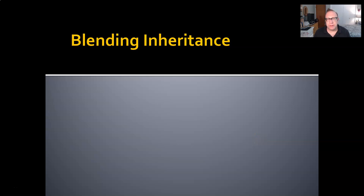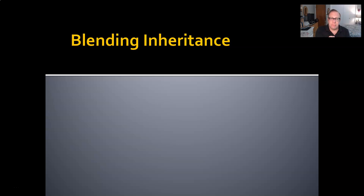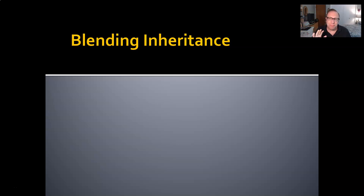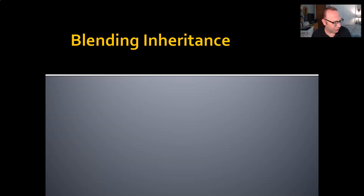Welcome back to Intro to Physical Anthropology. I am David Leitner, your instructor. Today we are going to talk a little bit about blending inheritance. This is going to be a relatively brief video. It's not a big part of the chapter, but I think it's a really interesting historical footnote worth understanding, and it has some relevance to the way people think about genetics today.